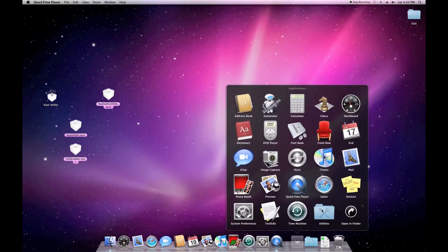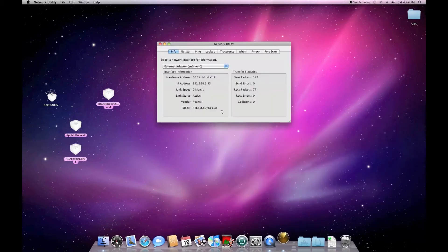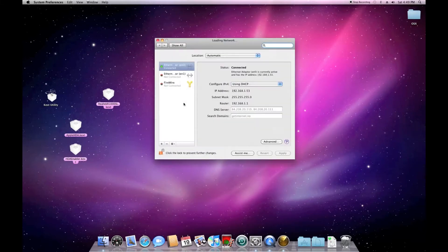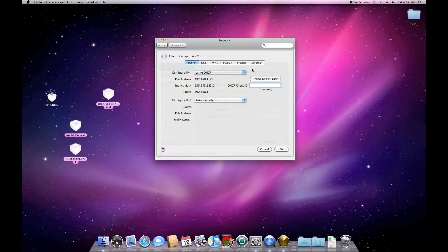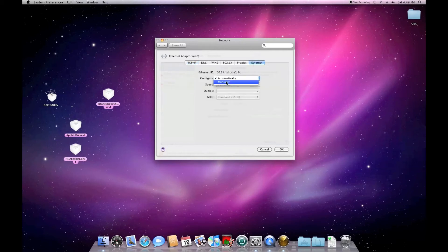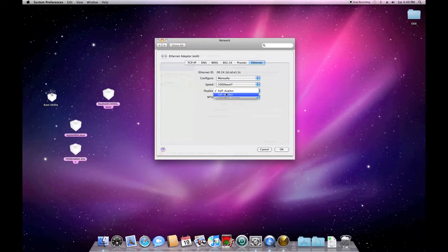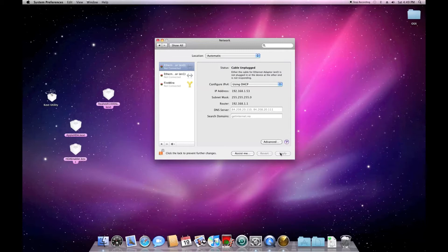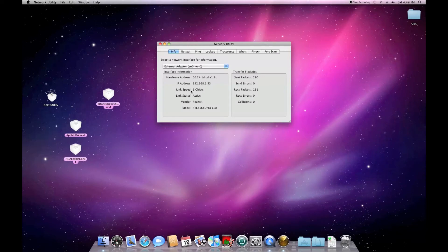I did discover something weird. If you open the network utility it says link speed 0 megabit. I solved that by going to Network, then Advanced, and under ethernet setup, instead of automatically, I set it to gigabit because I know I have a gigabit switch. After applying, I go to network utility again — it says 1 gigabit per second. Problem solved.